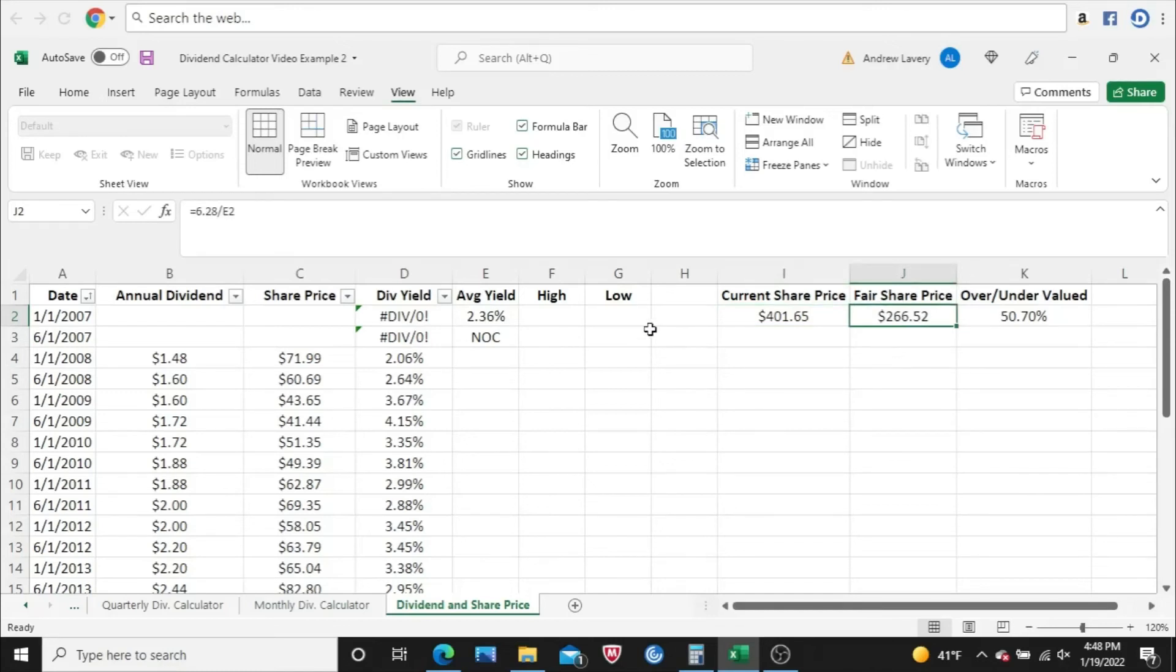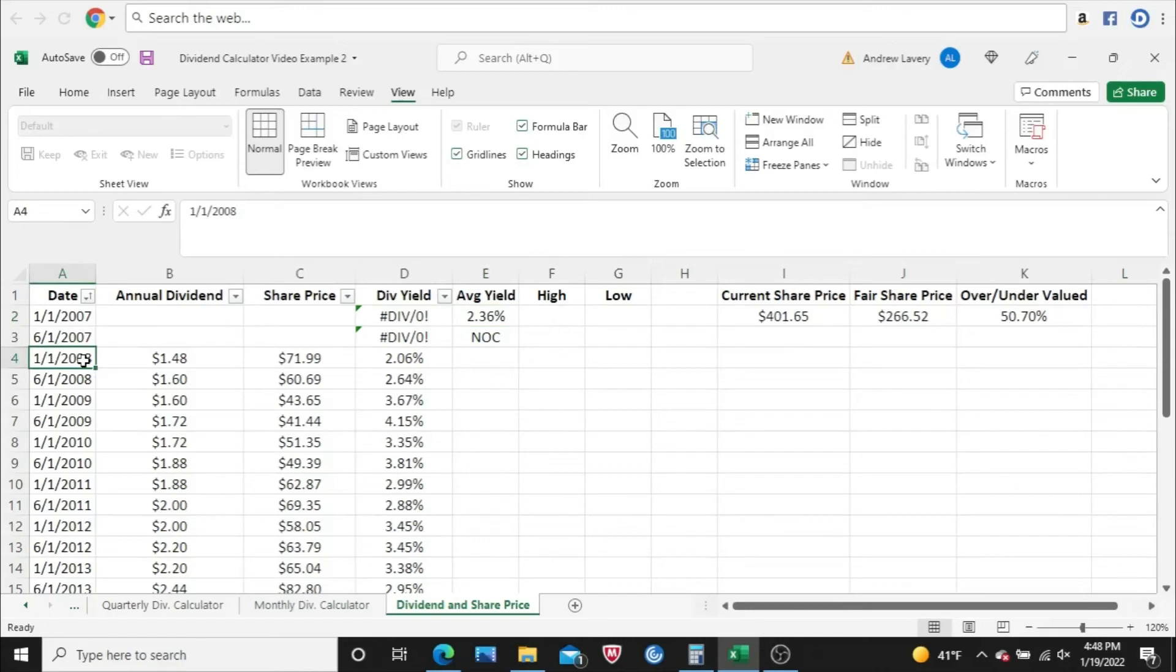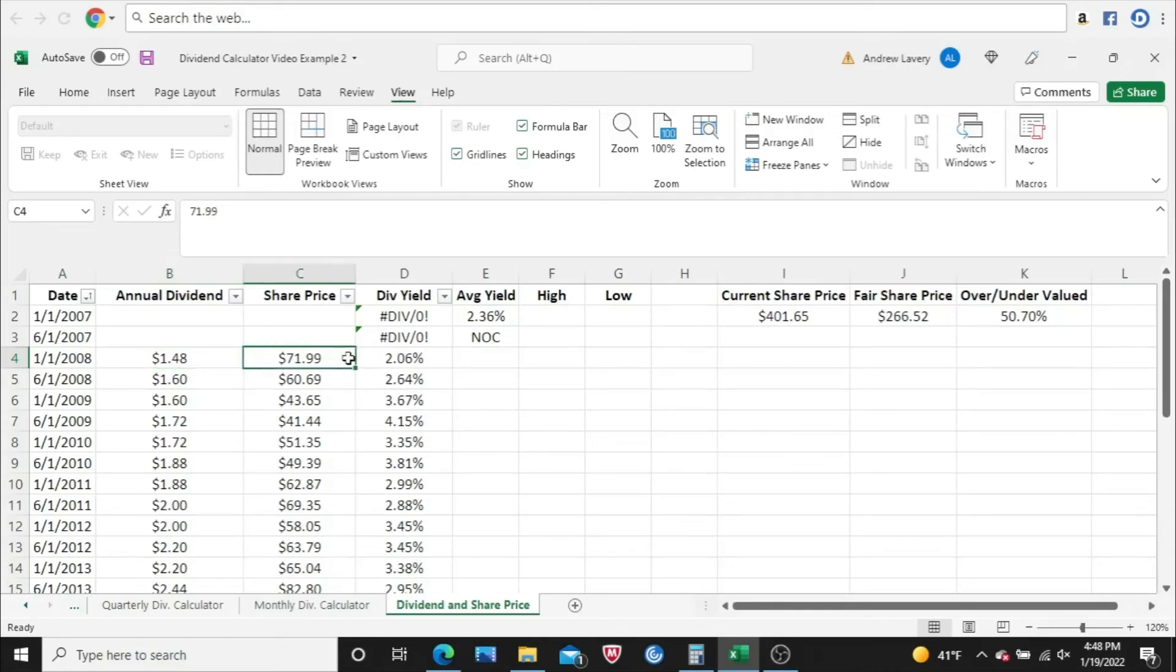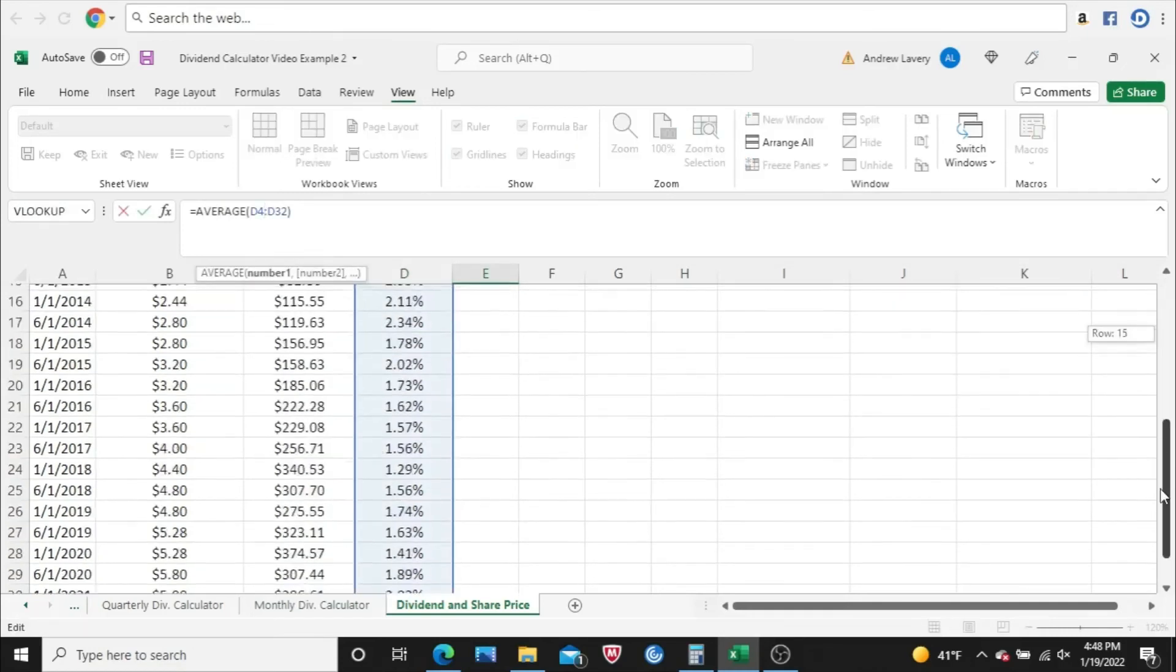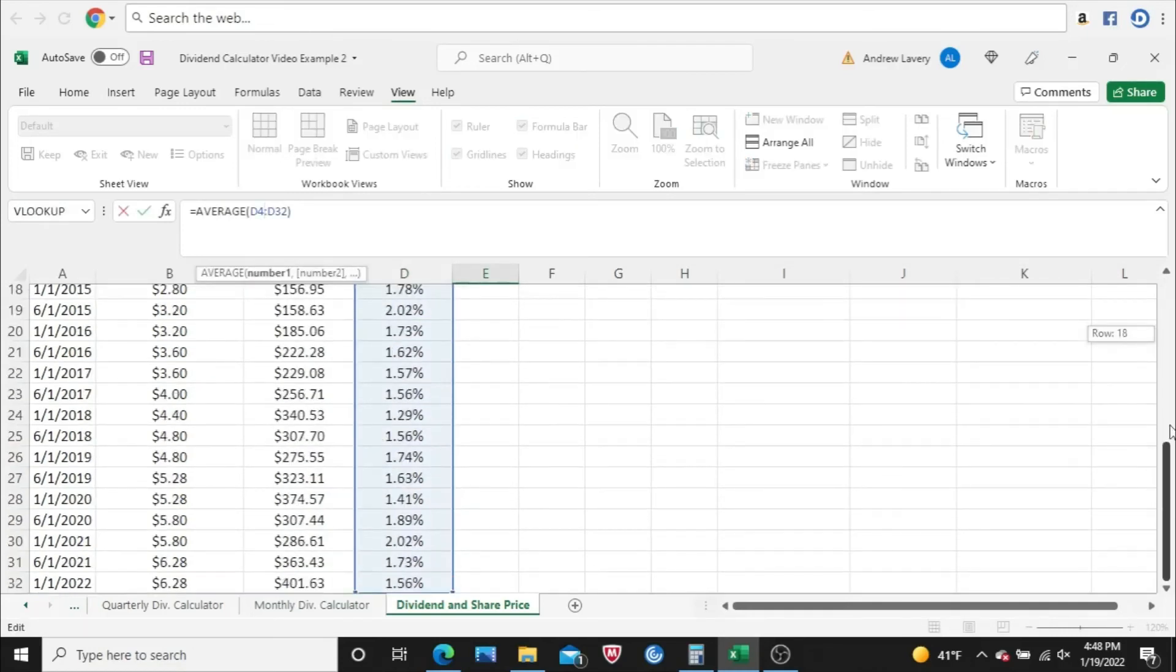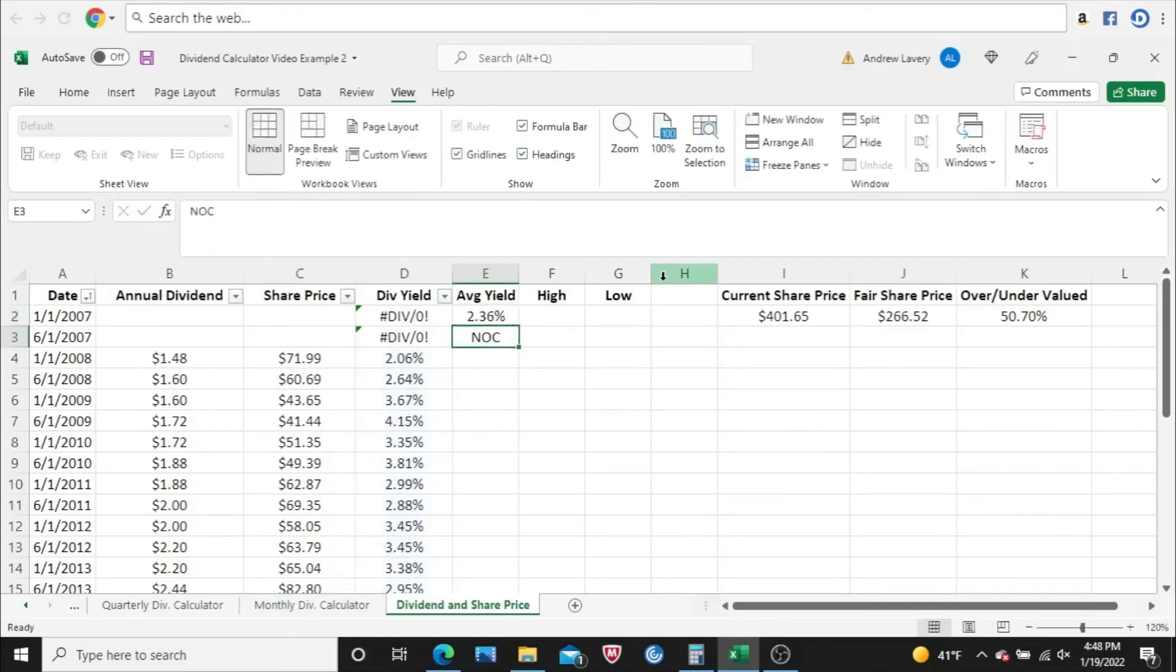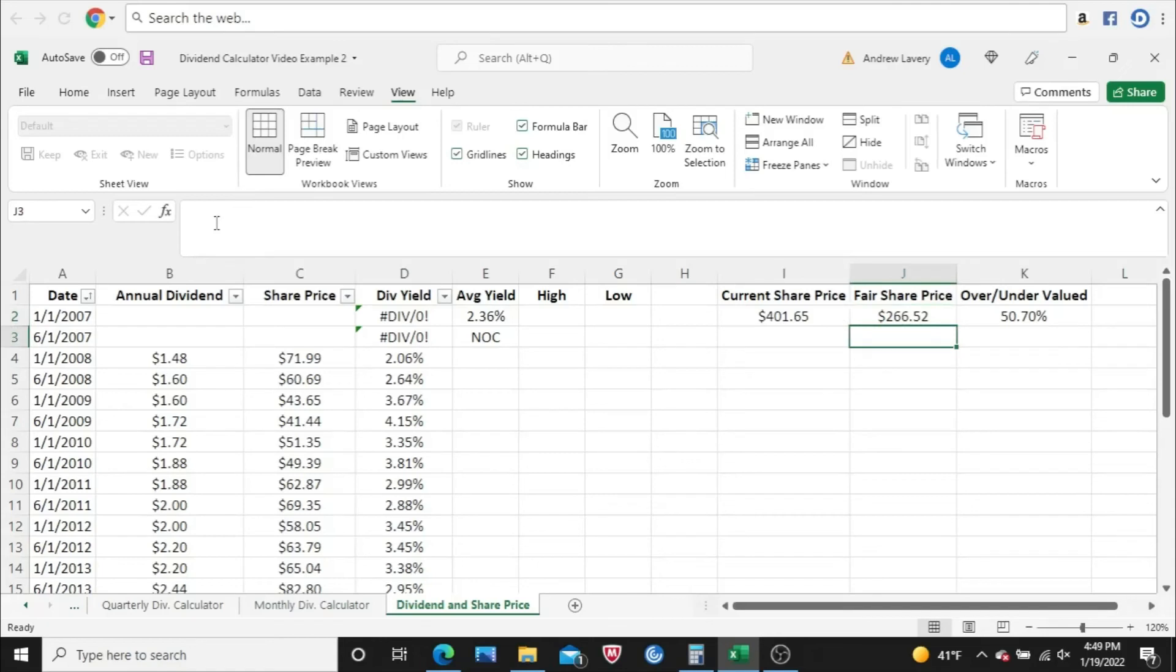I came up with that by getting the average dividend yield. I just took two samples each year going back to 2008. So I went to January 1st, 2008, figured out what the annual dividend was on that particular day, then what the closing share price was. And from there, I can get a dividend yield. I do this for June 1st, 2008, January 1st, 2009, all the way down the line. I get all these dividend yields, average them together. I got them all averaged together and came up to 2.36%. And then from there, I take the current annual dividend, which is $6.28, divide that by the average dividend yield and get $266.52.